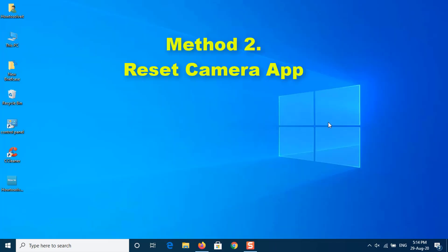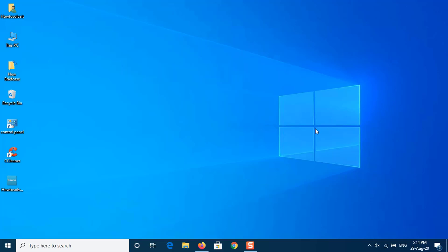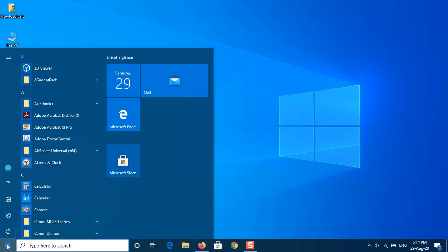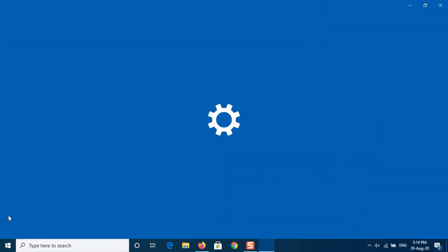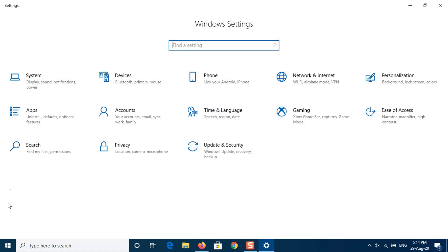Method 2: Reset camera app on Windows 10. Resetting the camera app can fix system glitches that may make the camera not working on Windows 10 and give the app a fresh restart on your PC. Go to Settings, then Apps.